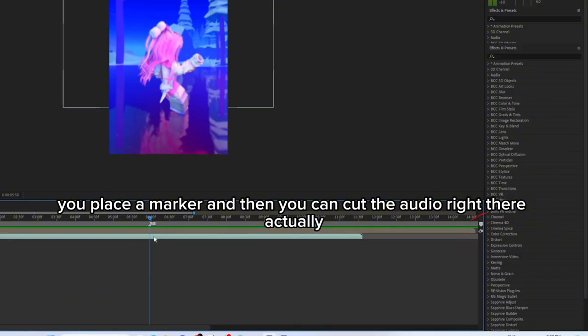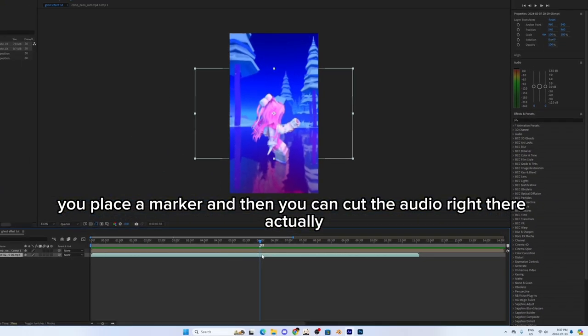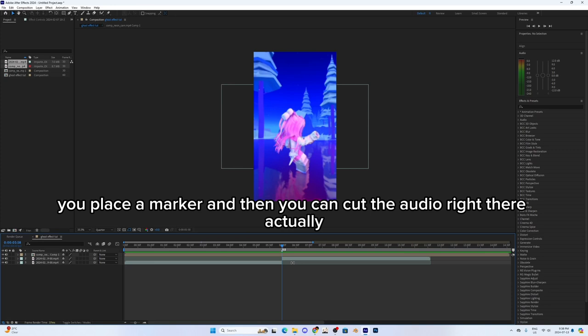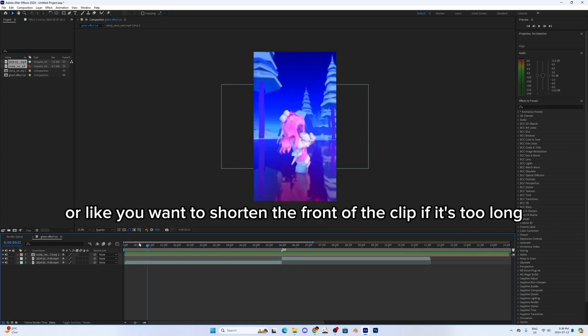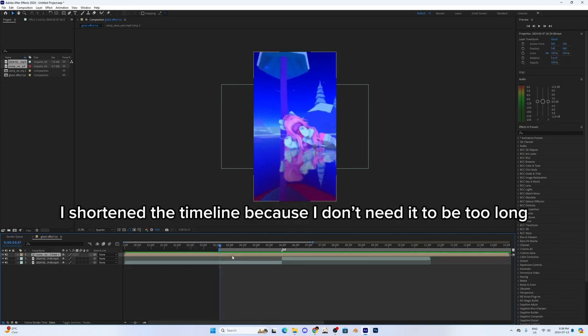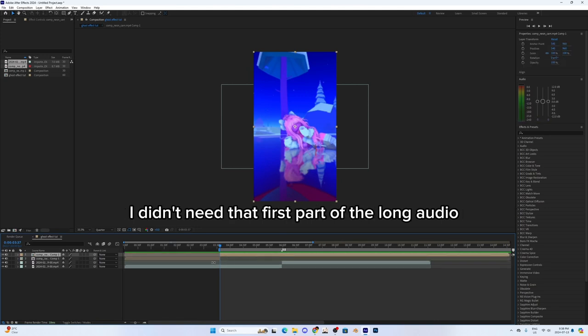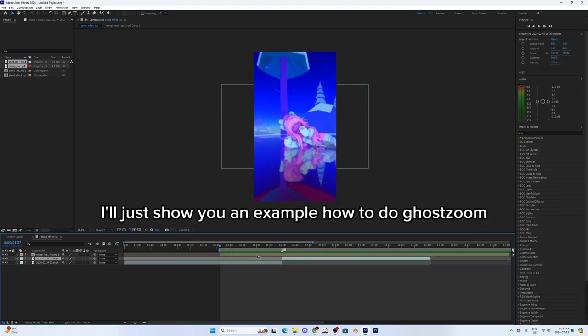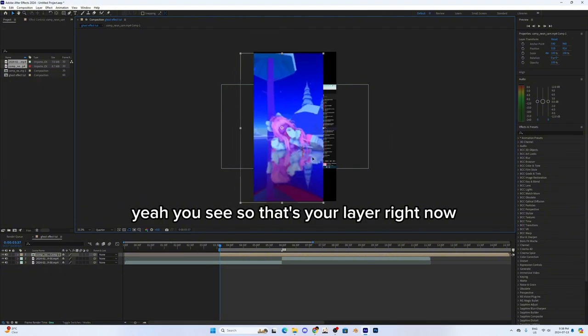You place a marker and then you can cut the audio right there, or you want to shorten the front of the clip if it's too long. I shortened it because I didn't want it to be too long. I didn't need that first part of the long audio. I'm just showing an example of how the ghost zoom works.